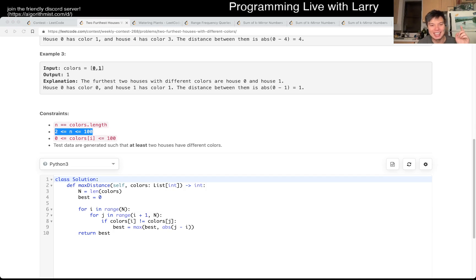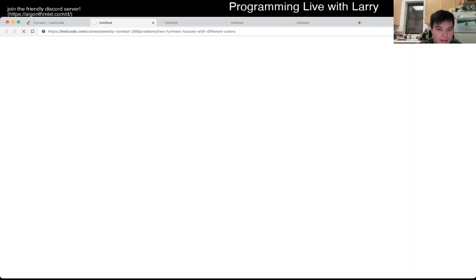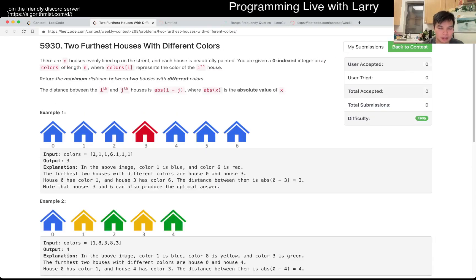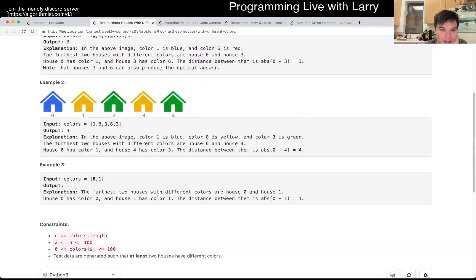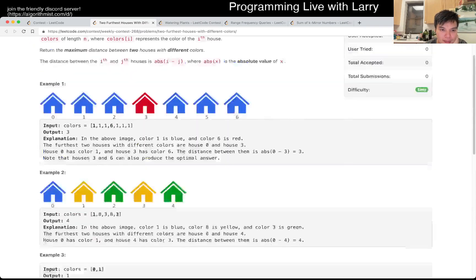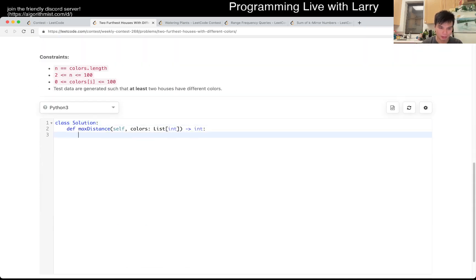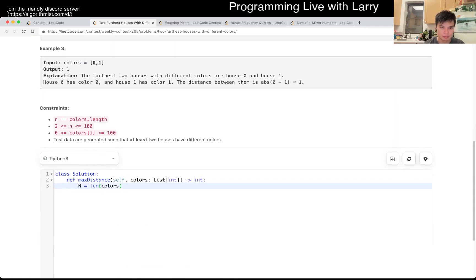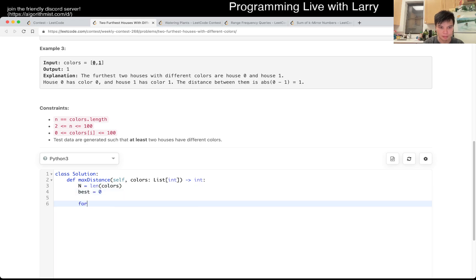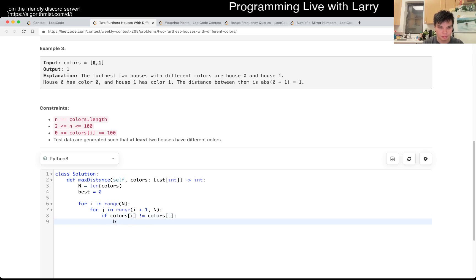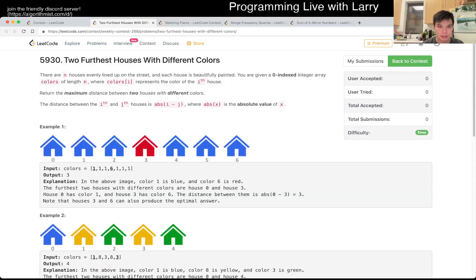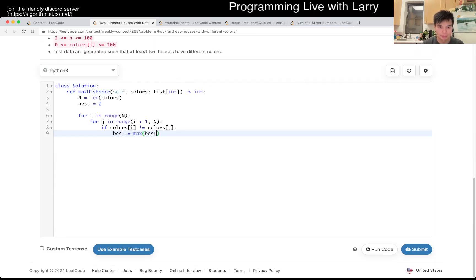You can watch me submit it live in the contest.